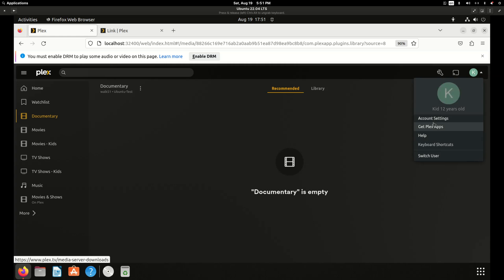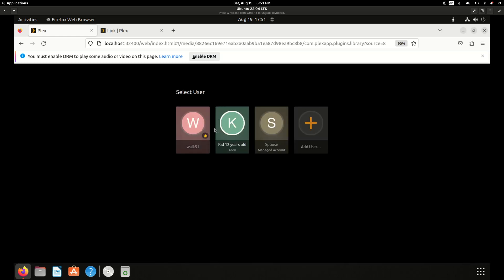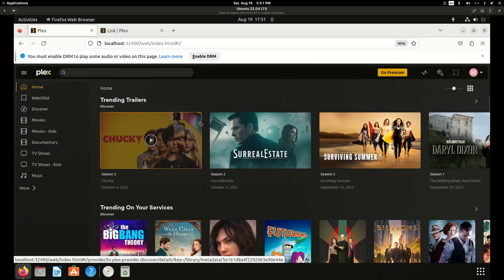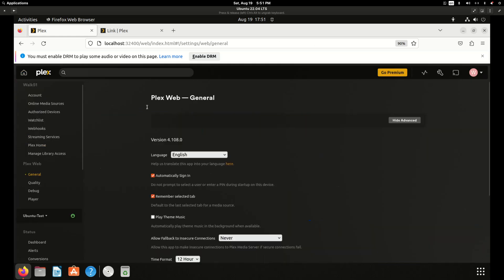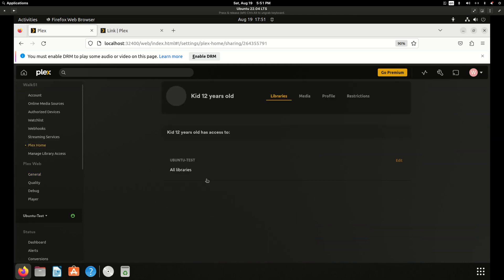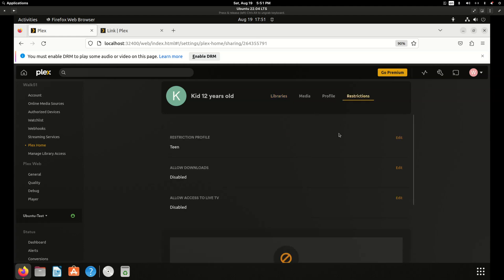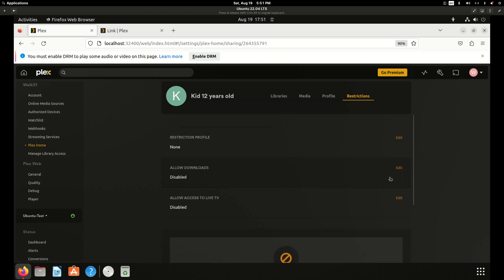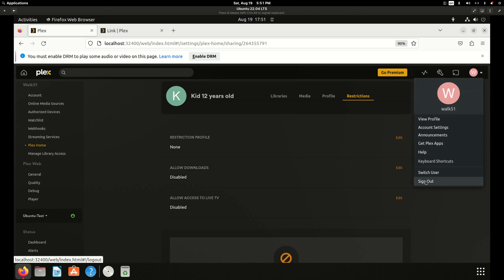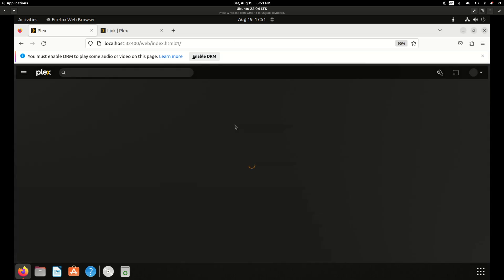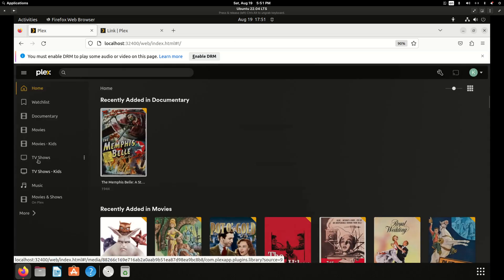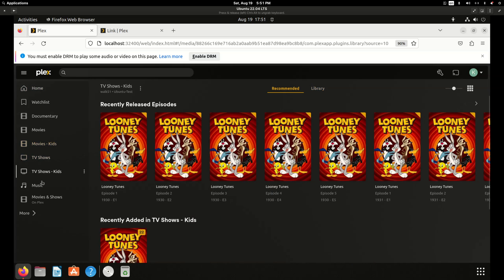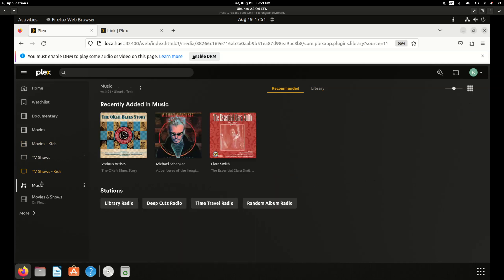So if we switch back to the main account and we hit the gear icon and go into Plex home, and we click into the kid account and we click on restrictions and we change the teen to none, save changes. And now if we go back into that account or that user profile, now it sees all the media. So some of this requires a Plex pass to fine tune it. But it's really easy to do it this way.